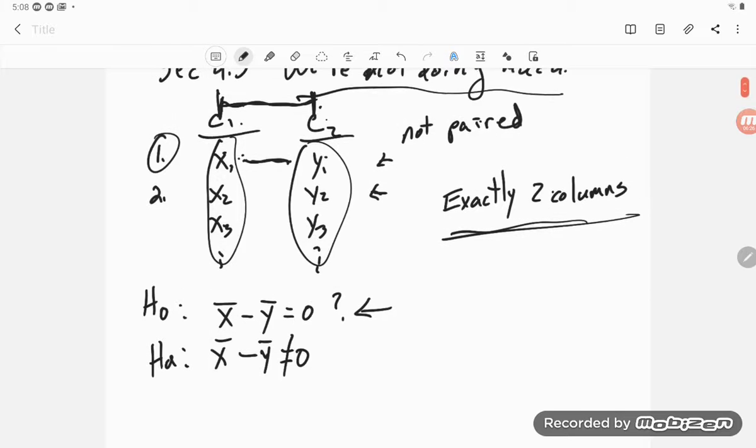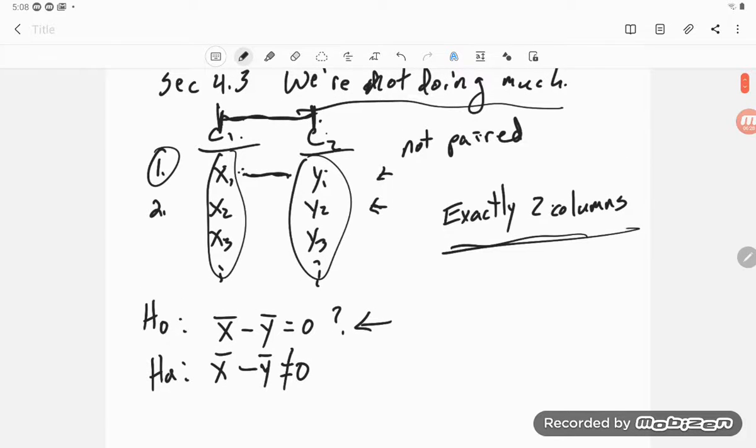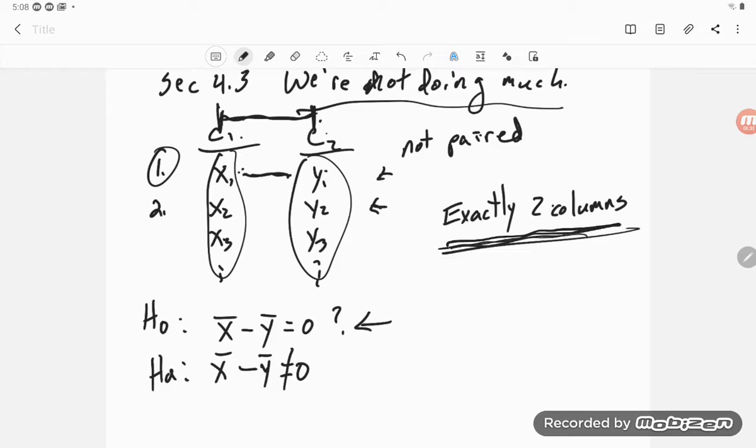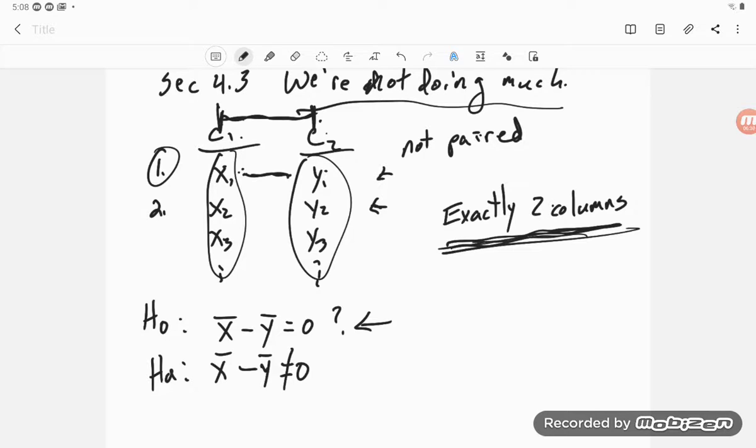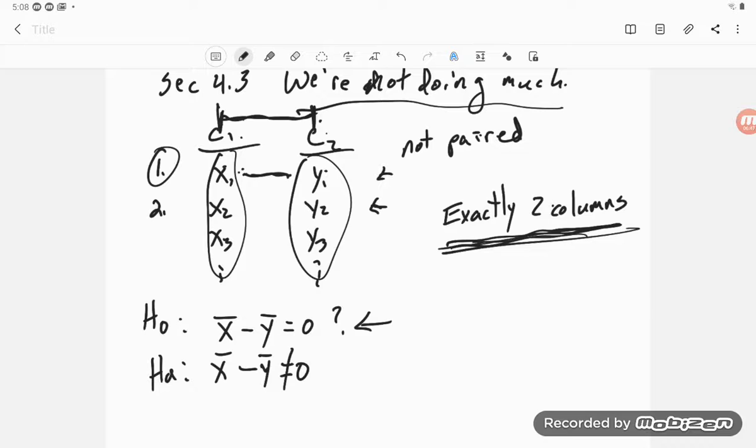Again, 4.3 looks at a categorical variable with exactly two columns—not three, not one. And for section 4.4, we can do as many columns as we want. We can do two, three, four, any number of columns. So that's where we're going to spend our time. And that is what I'm going to say about section 4.3.